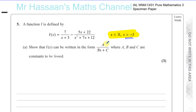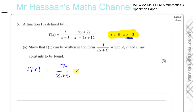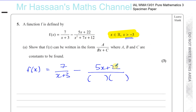Part A asks us to show that f of x can be written in the form a over bx plus c, where a, b, and c are constants to be found. To combine the two fractions into one, we first factorize the denominator x squared plus 7x plus 12. We need two numbers that multiply to 12 and add to 7 — that's 3 and 4 — giving us x plus 3 and x plus 4.